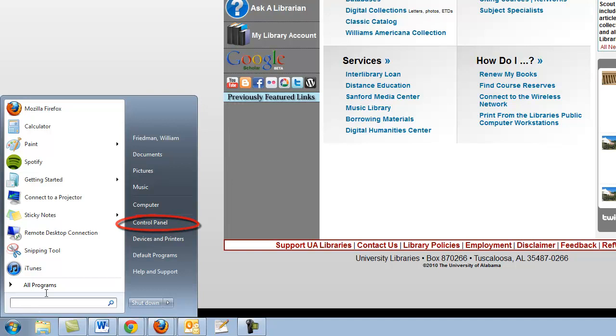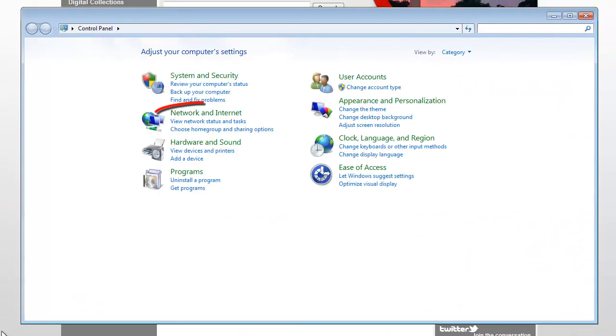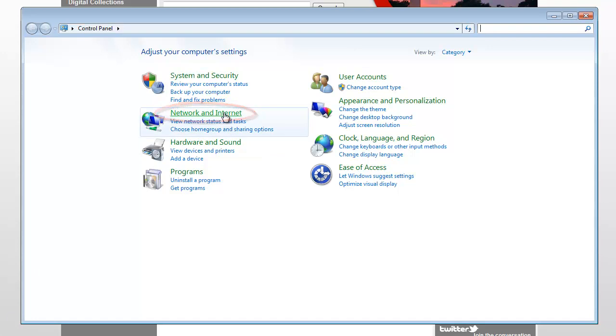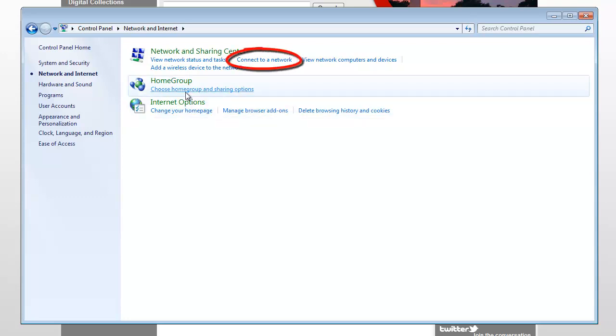From there, we are going to select Network and Internet. And now click on Connect to a Network, which you'll see right up there.